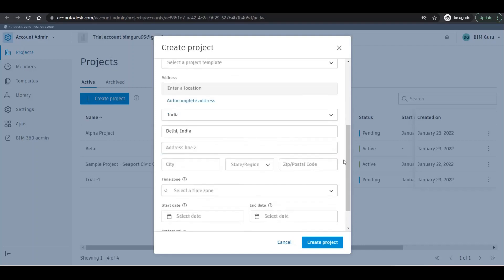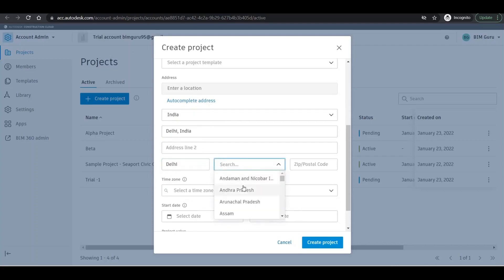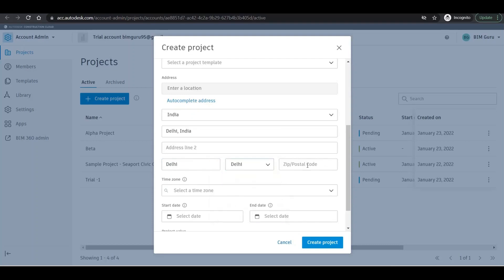This should be perfect as per your project requirement, so please make sure that you are filling the data correctly. If you are filling the data, it should be correct. The city is Delhi, the state is Delhi of course.